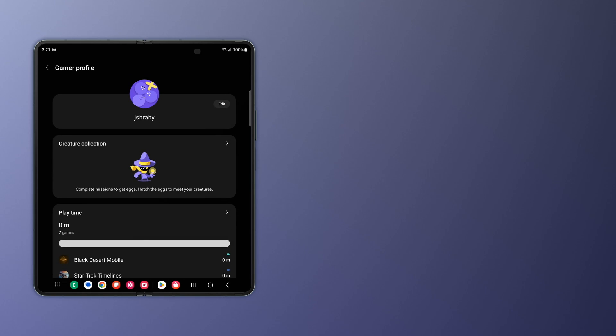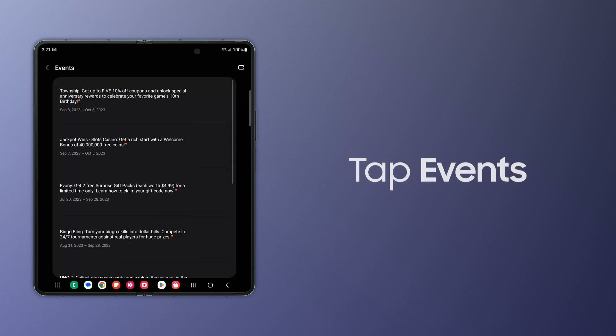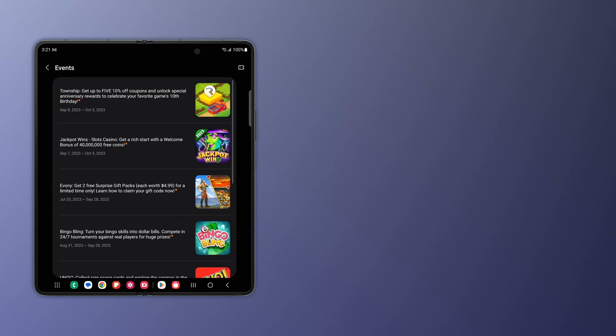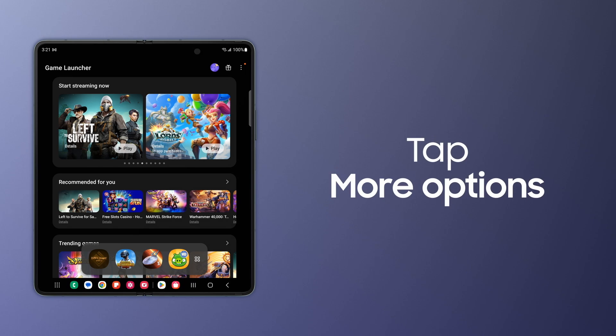Check out games happening around the mobile gaming universe by tapping the Events icon. You can bookmark webpages, pictures, and app shortcuts inside Game Launcher.